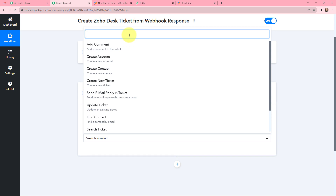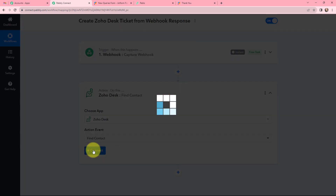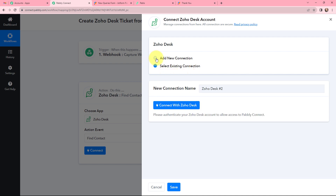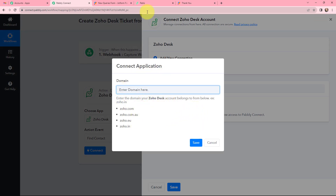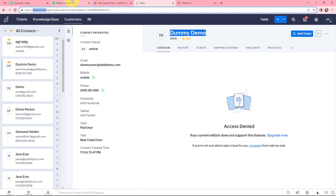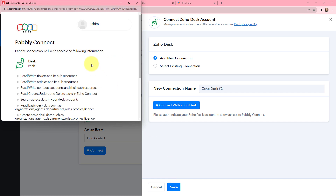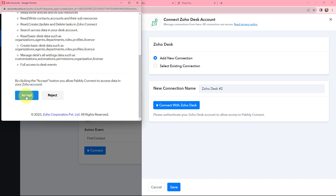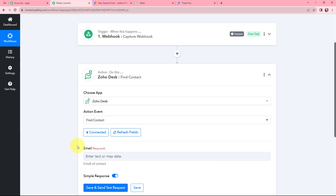In the action event I will search for Find Contact. Since I used the details of my Zoho contact while making the form submission, I am now finding that contact. To find that contact I need to establish a connection between my Zoho Desk account and Pabbly Connect, so I will click on Connect. I will click on Connect with Zoho Desk and enter my domain name — that is zoho.in. I will copy and paste it, then click on Save. I will accept this as it is a secure connection, and the authorization was successful. Zoho Desk is successfully connected with Pabbly Connect.